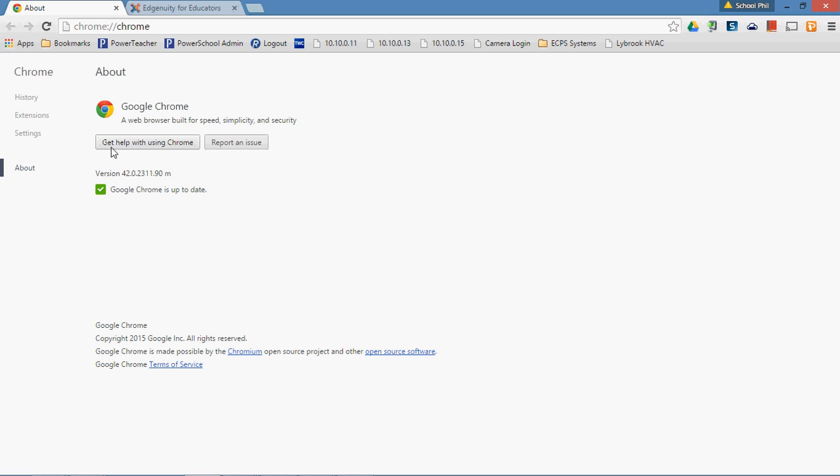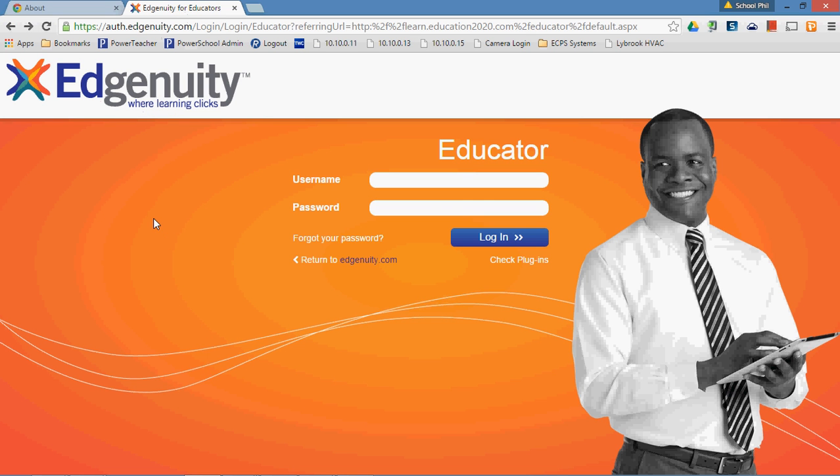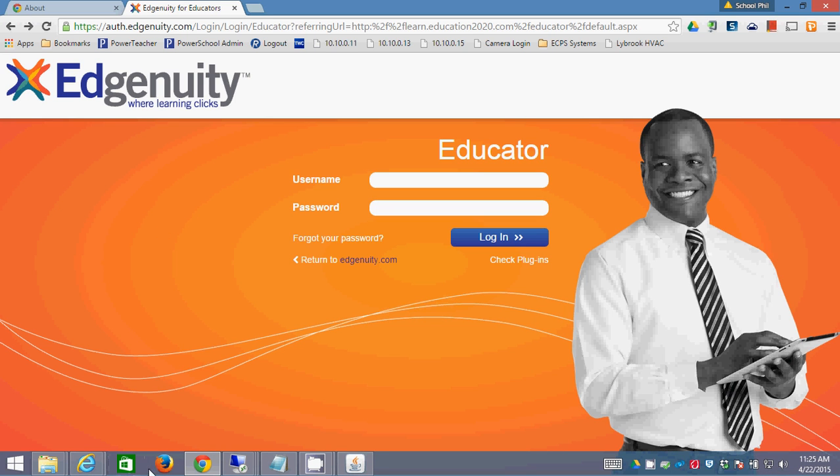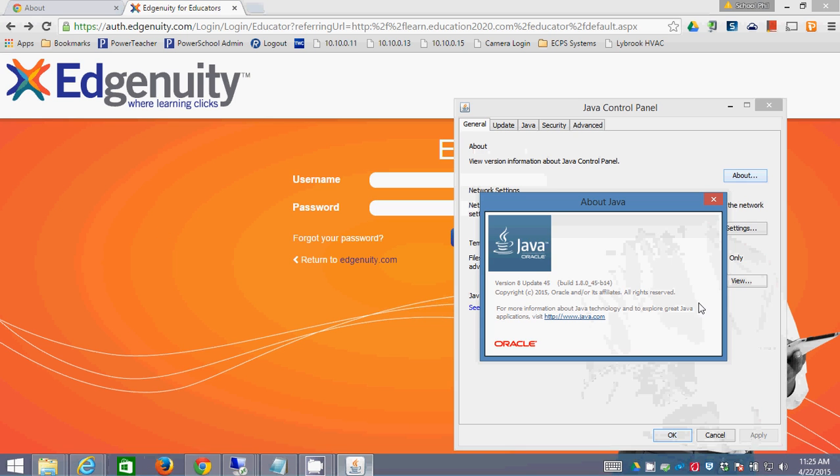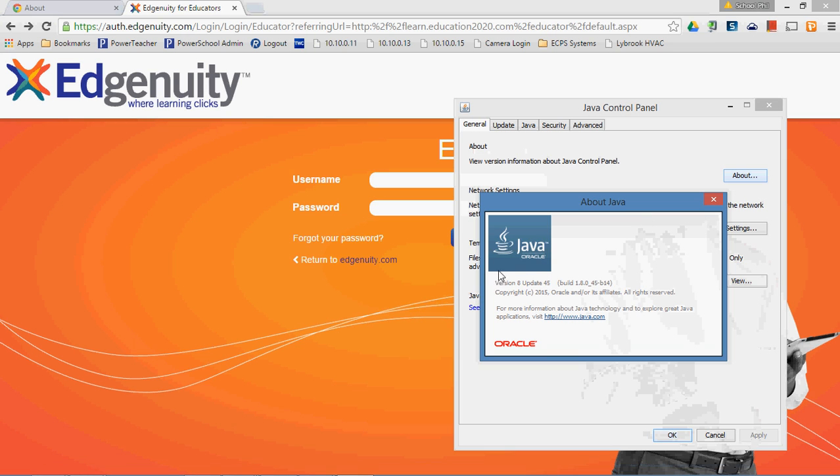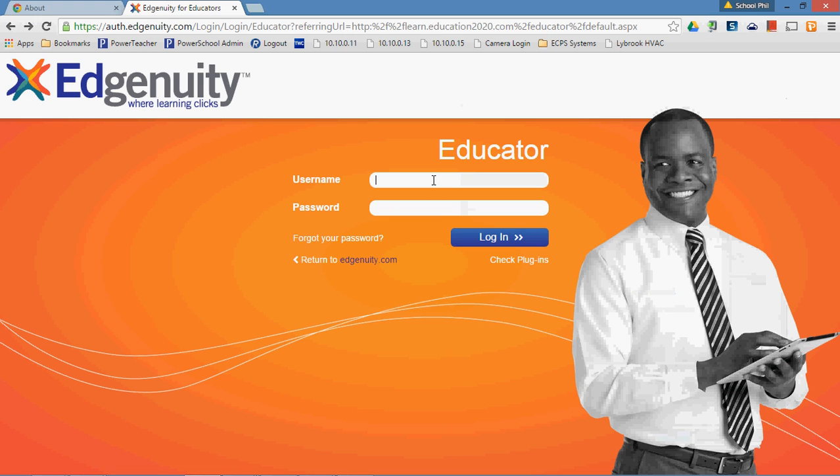So I'm here to show you how to do that. I'm running version 42 of Google Chrome. This is a website that our school district uses called Edgenuity that's very dependent on Java. You can see here that I have the most current version of Java, which right now is version 8 update 45.